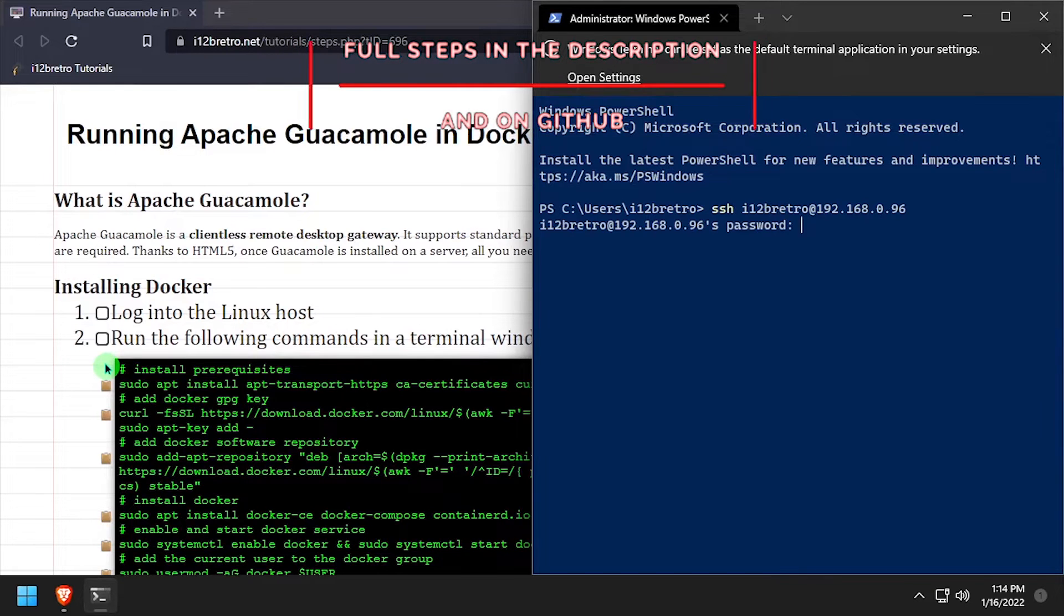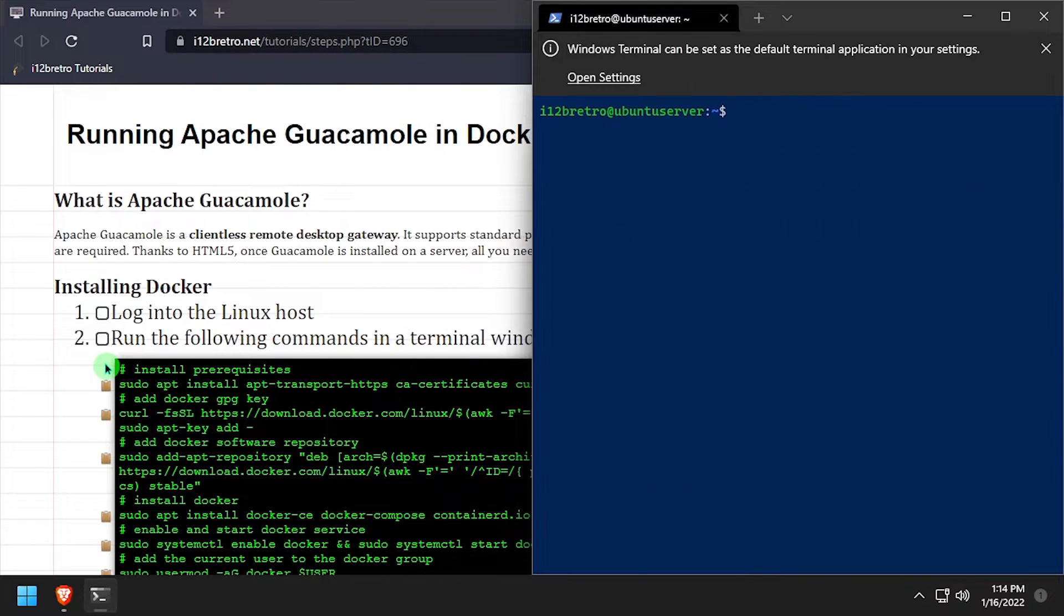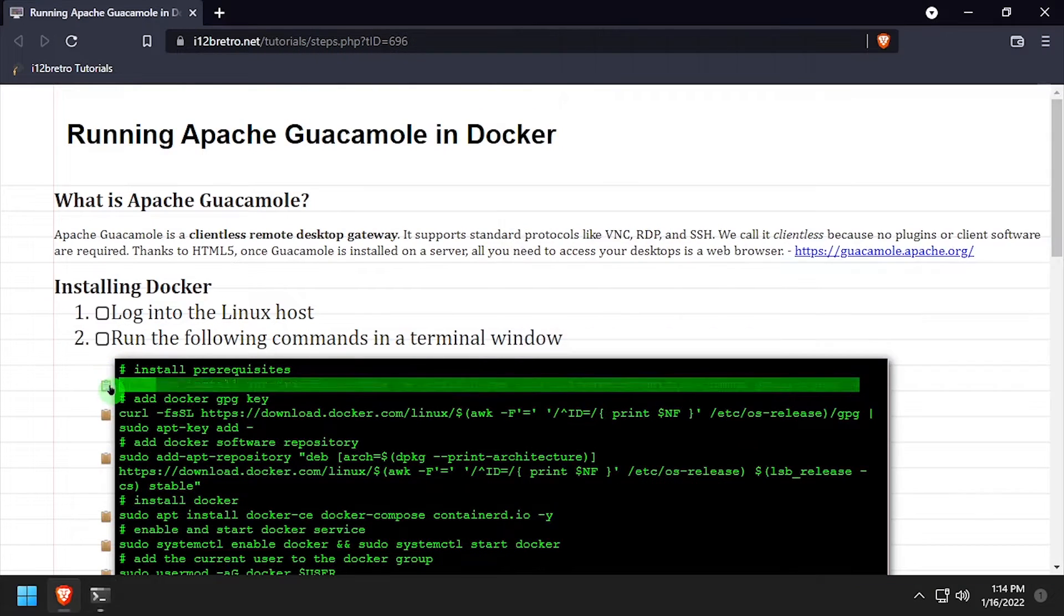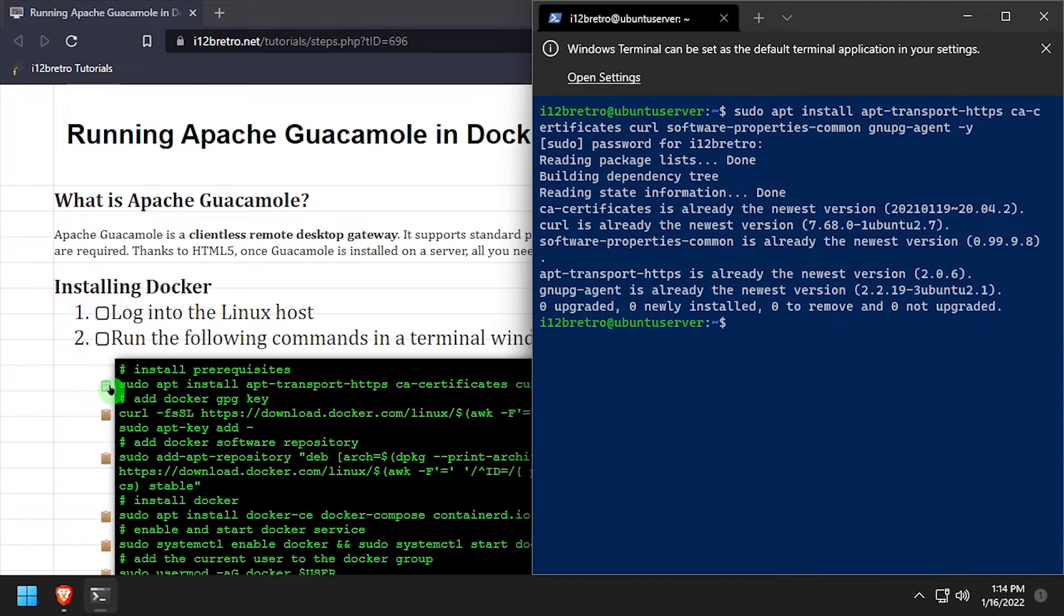So after getting logged into the server that's going to be running Docker, we need to install a few prerequisites that are required to get Docker up and running.